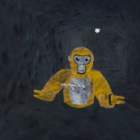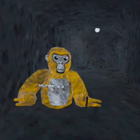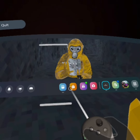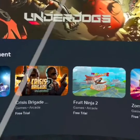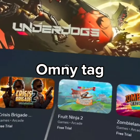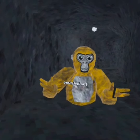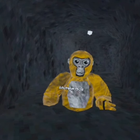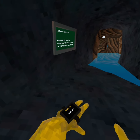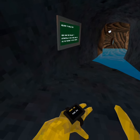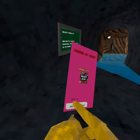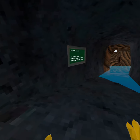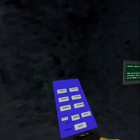Hey guys, in today's video I'm going to be showing you how to get mods. Go here and search up Omni Tag — don't worry, Omni Tag is free. I'm going to show you the mods in Omni Tag. First, when you load in, you're going to see this on your hand. Press that, press enter, then go to mods.